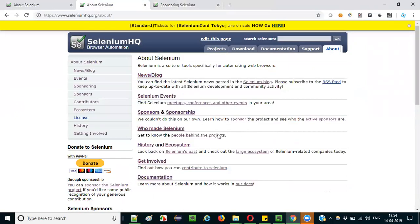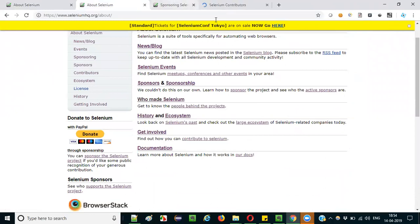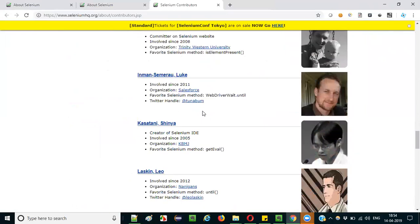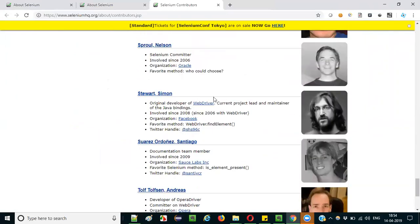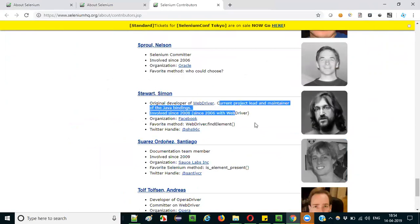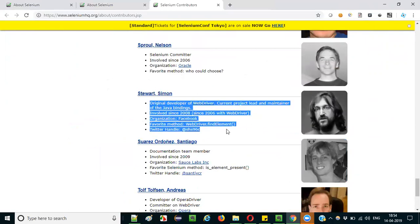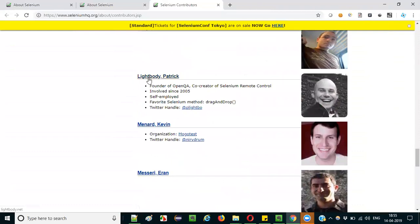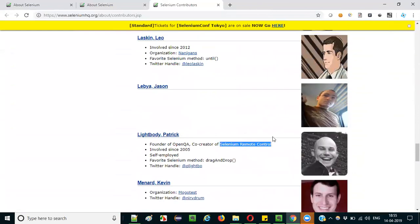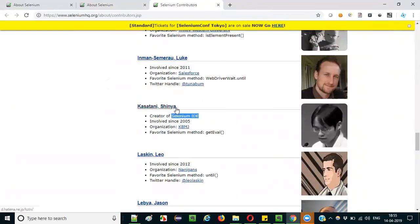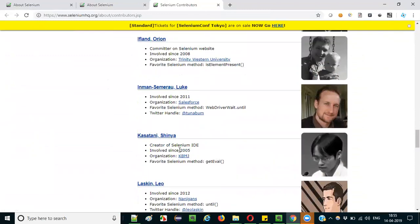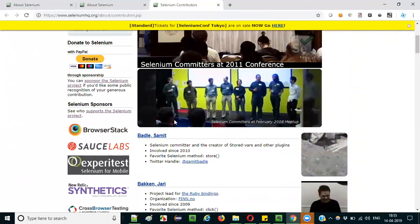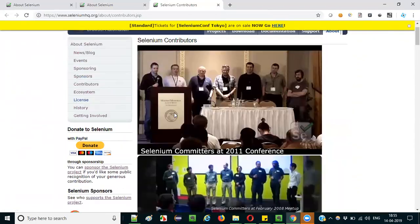You can also see who made Selenium under the Contributors section. Some important contributors include Simon Stewart, who works on Selenium WebDriver and is still contributing. Patrick Lightbody contributed to Selenium RC, which is deprecated now. Selenium IDE was contributed by Jason Hoogerhuis and Shinya from different countries, involved since 2005. Many other people also contribute to this project.